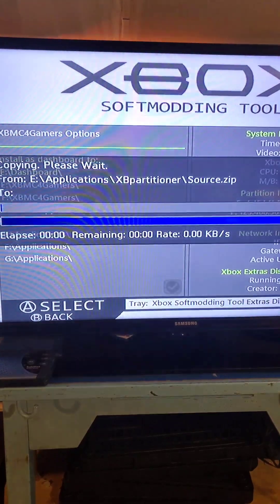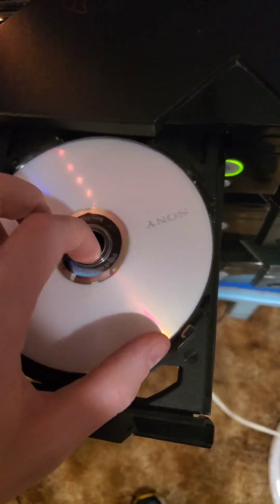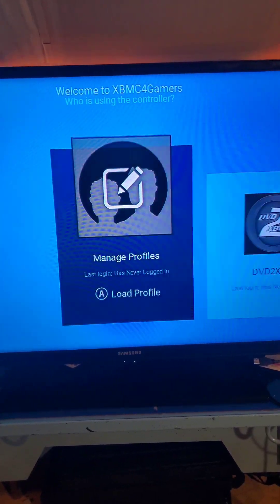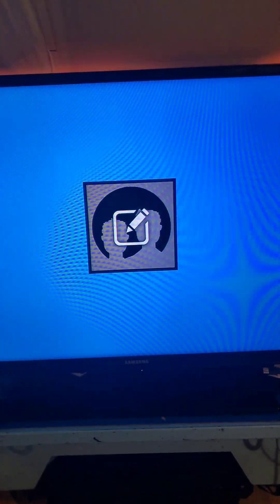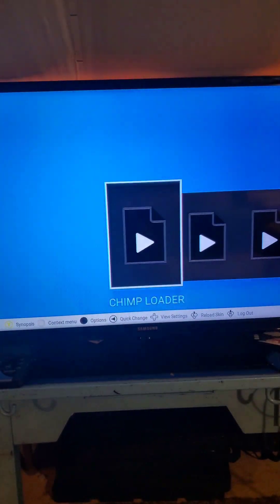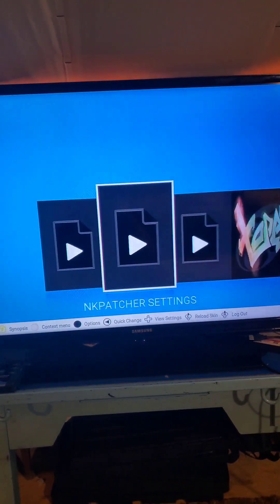Press Yes, and Yes again. Now we can remove the disc. On your next reset, your Xbox should look like this. Go ahead and make a new profile. After you make a profile, go to Applications and you should see all the programs we've installed, including XB Partitioner.